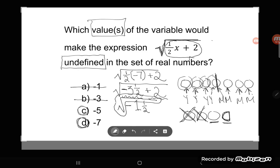So when we're looking for undefined values, we're looking for what x couldn't be — not what x has to be. Both negative five and negative seven make this expression undefined. If you have any questions about this or any other GED math topic, drop it in the comments and I'll do my best to answer it.